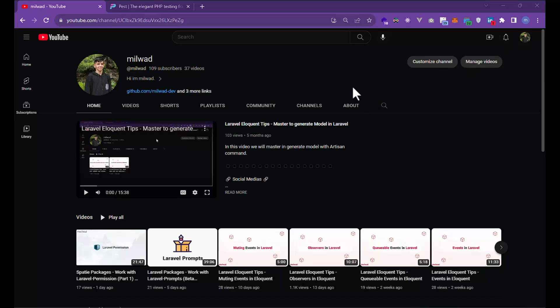When you are using Pest, you can write tests with pleasure. Pest also has some tools, for example: parallel testing, test coverage, watch mode, architecture testing, native profiling tools, snapshot testing, and beautiful documentation.